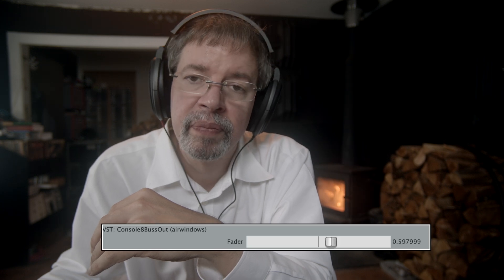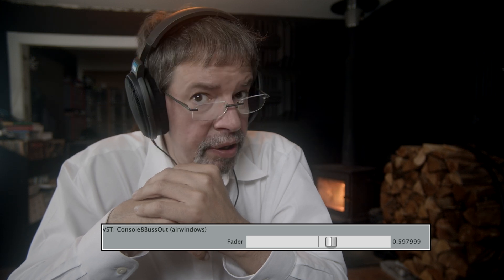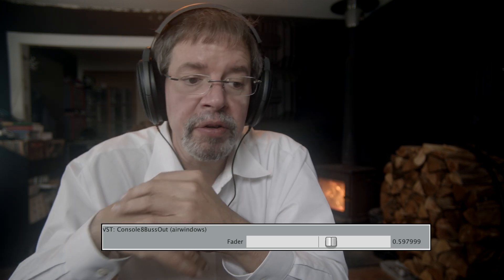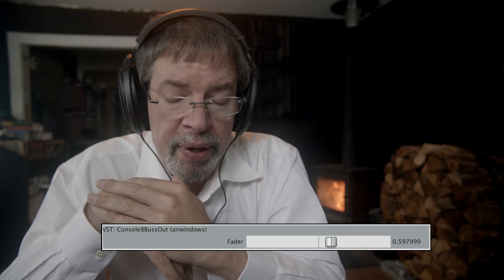Hi, I'm Chris from Airwindows. That might sound familiar to you because this is a bug fix of a bunch of plugins. This is a track that I did called Skronk, and it was done in Console 8 using entirely VST plugins, and that's the way it went out.